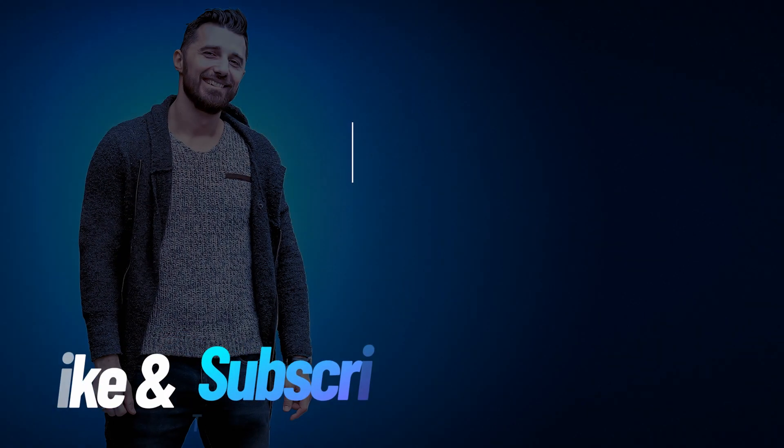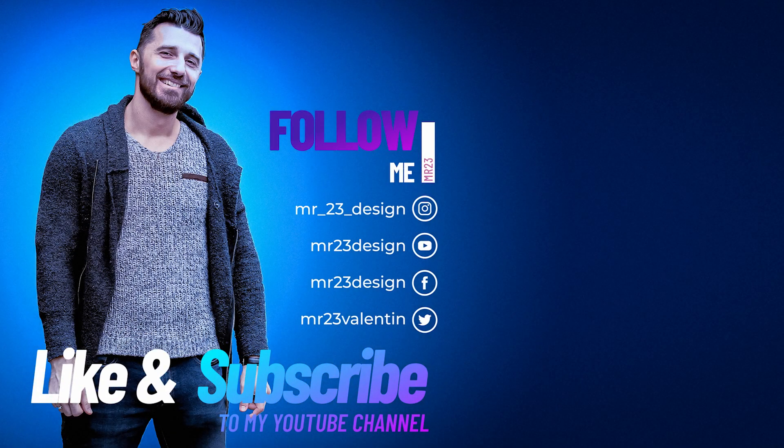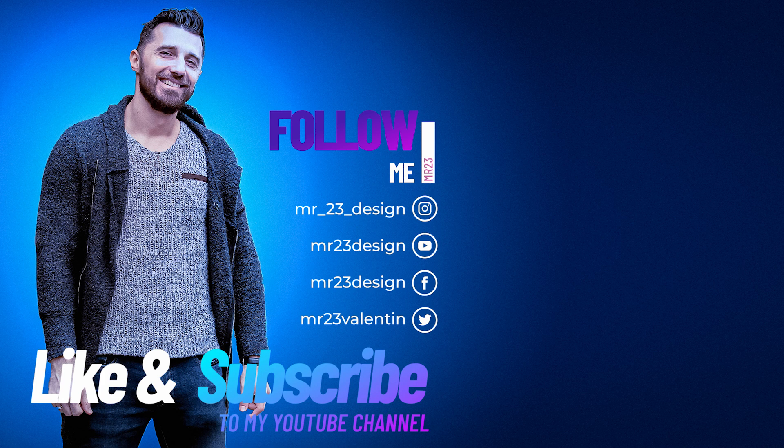If you found this video useful, please subscribe to my channel, and don't forget to watch those videos next if you want to learn even more about photo manipulation and Photoshop.